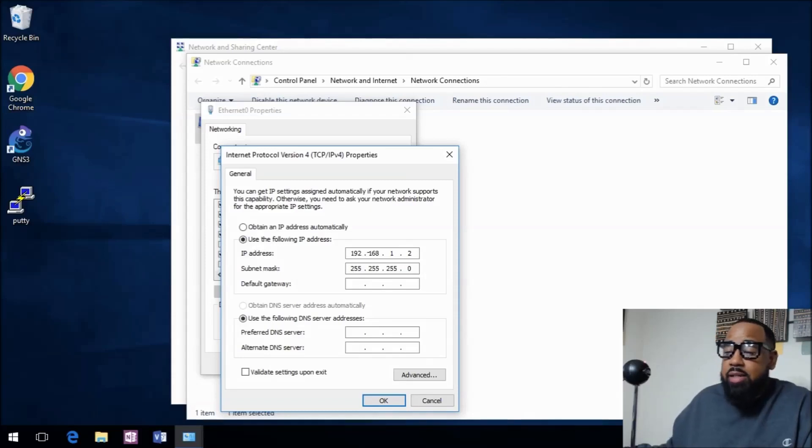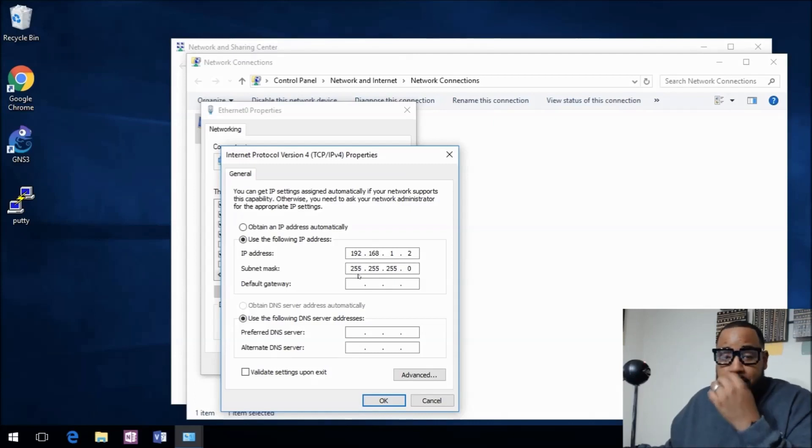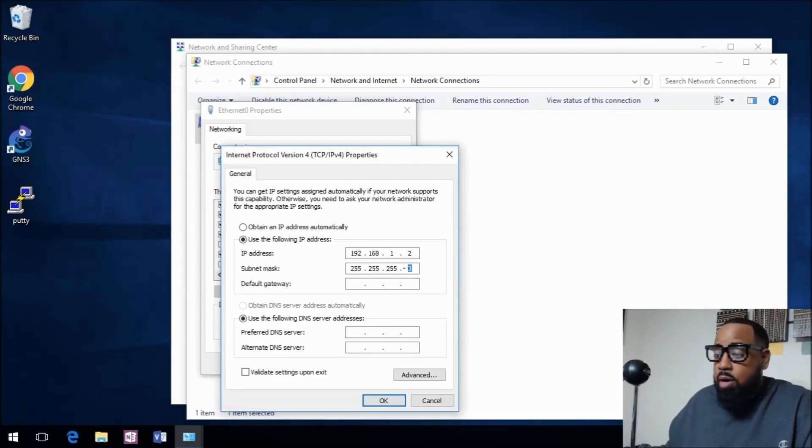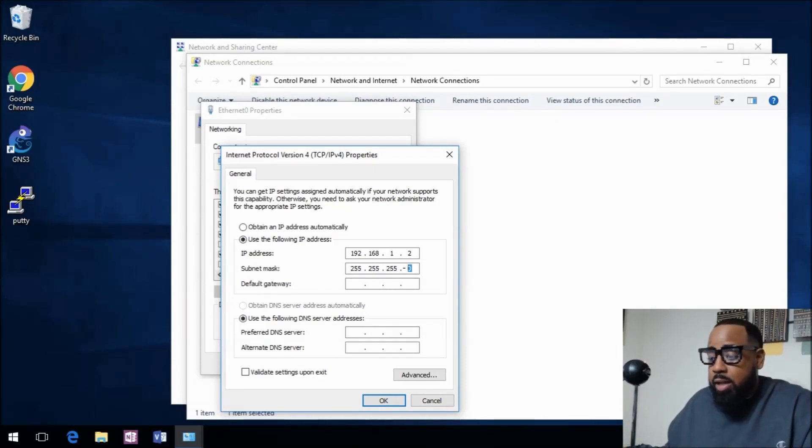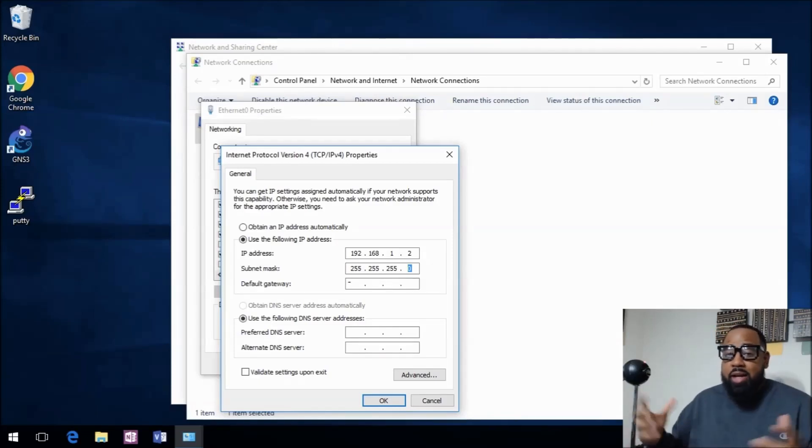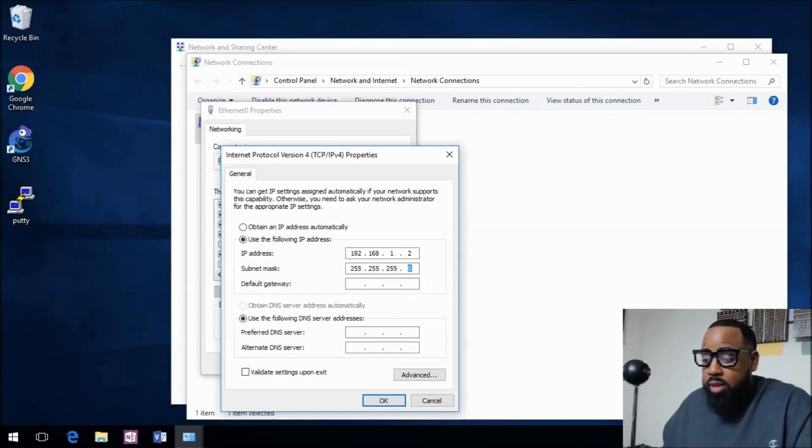You can see I already have this device configured for 192.168.1.2. The subnet mask is the slash 24, meaning there's no ones in the fourth octet. The default gateway I don't need one because they're in the same subnet.